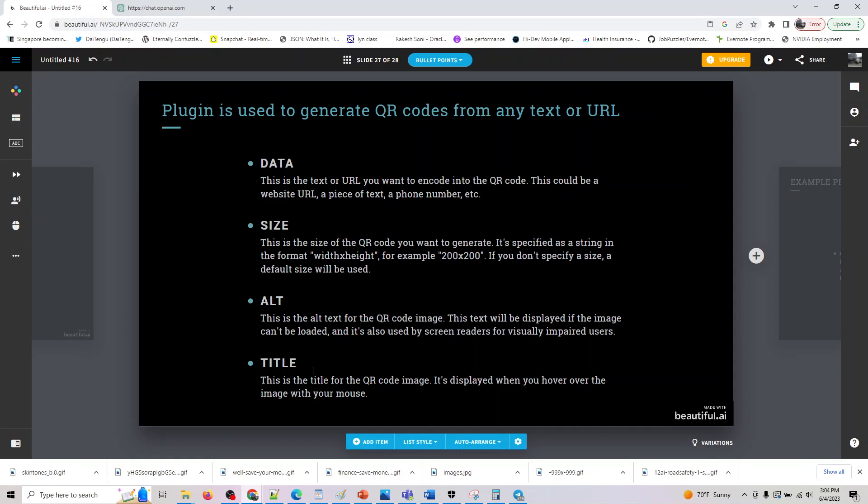And next is title. So this is the title for your QR code image. It is displayed when you hover around the image with your mouse.